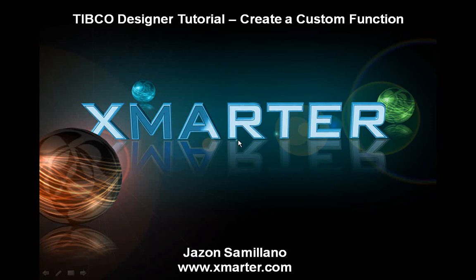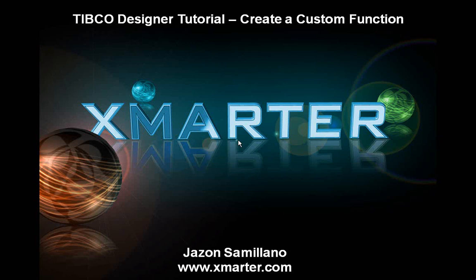Welcome to another TIBCO video tutorial. This is the TIBCO guy, Jason Semeliano from Smarter Incorporated. In today's video tutorial, I will show you how to create a custom function in TIBCO Designer. This is particularly useful if there's a certain thing you'd like to do that you're not able to do with the existing activities given to you in TIBCO Designer, or if there's something that you'd like to reuse over and over in your inputs to your activities.